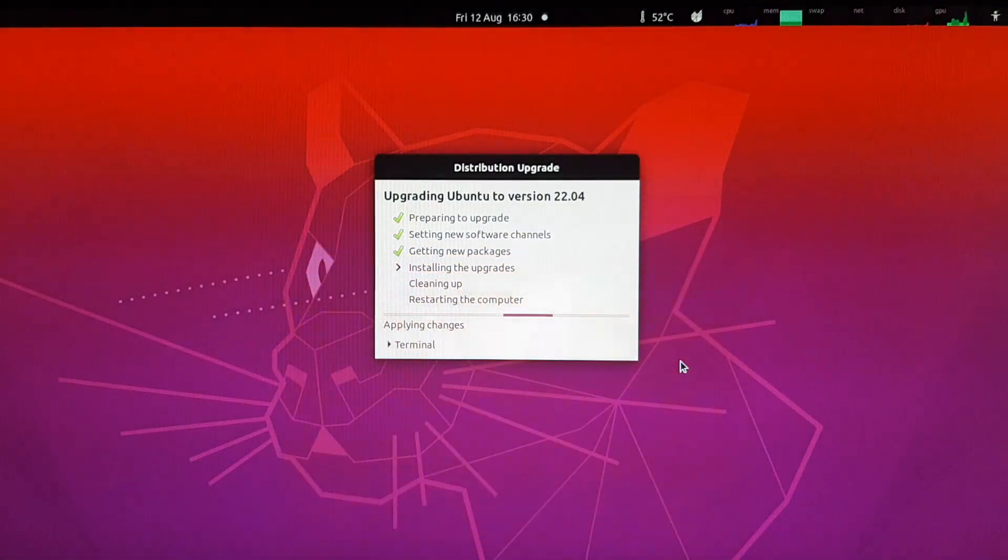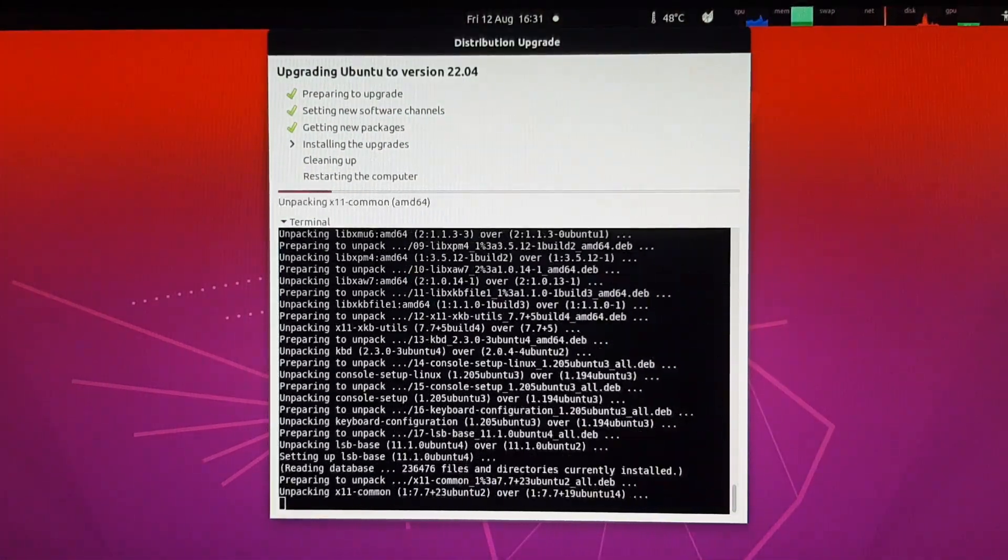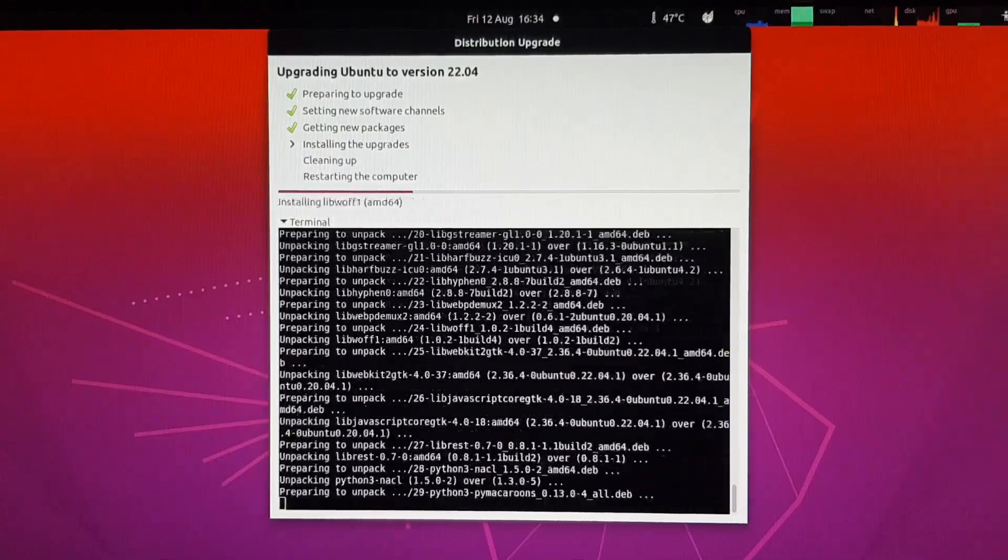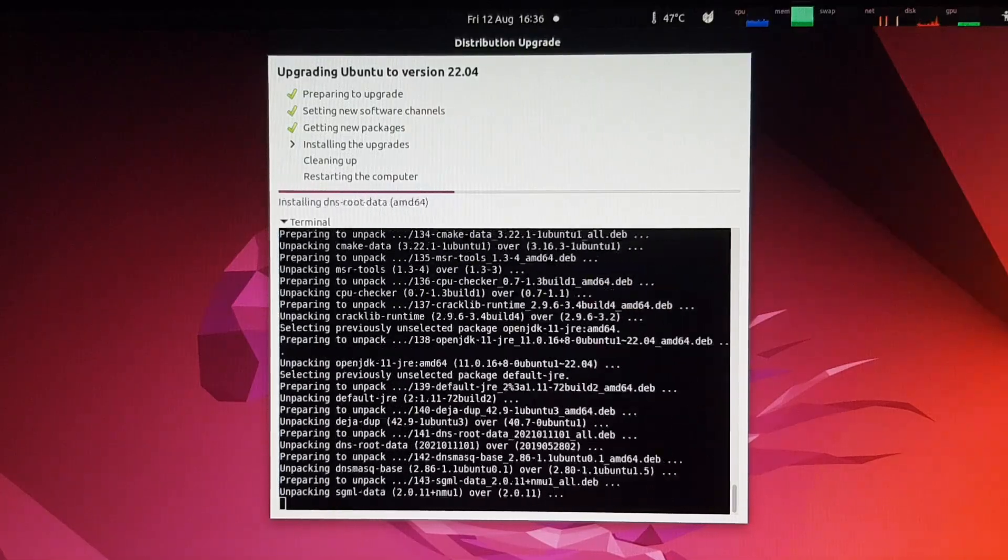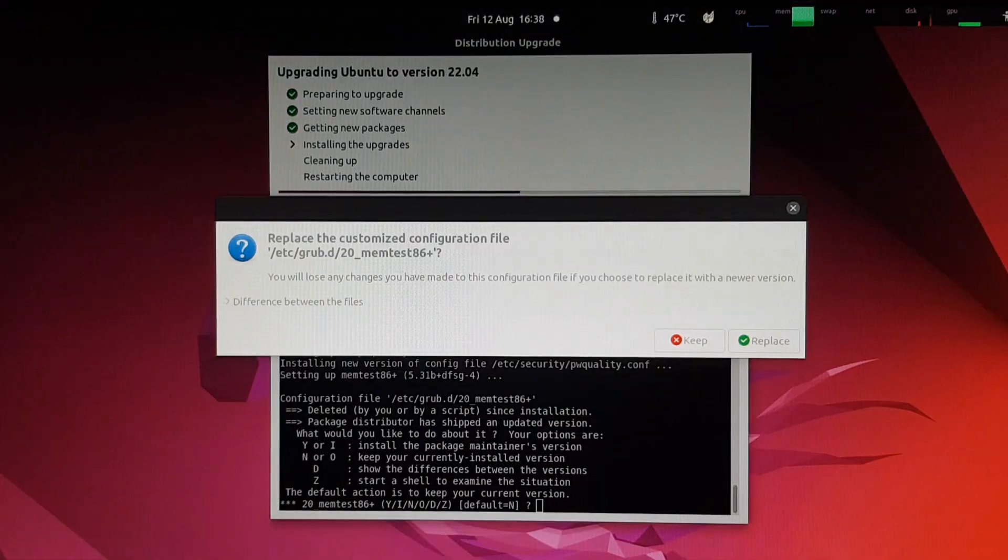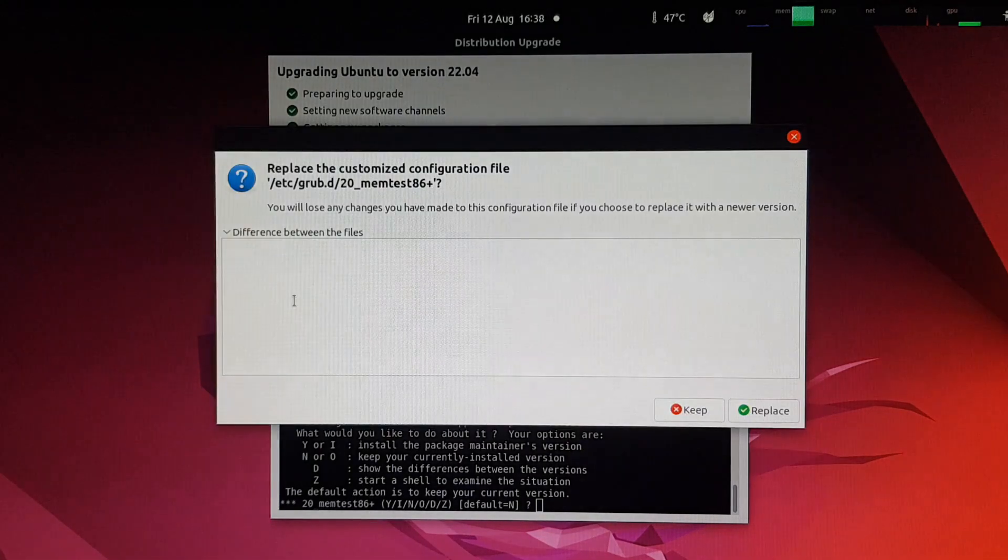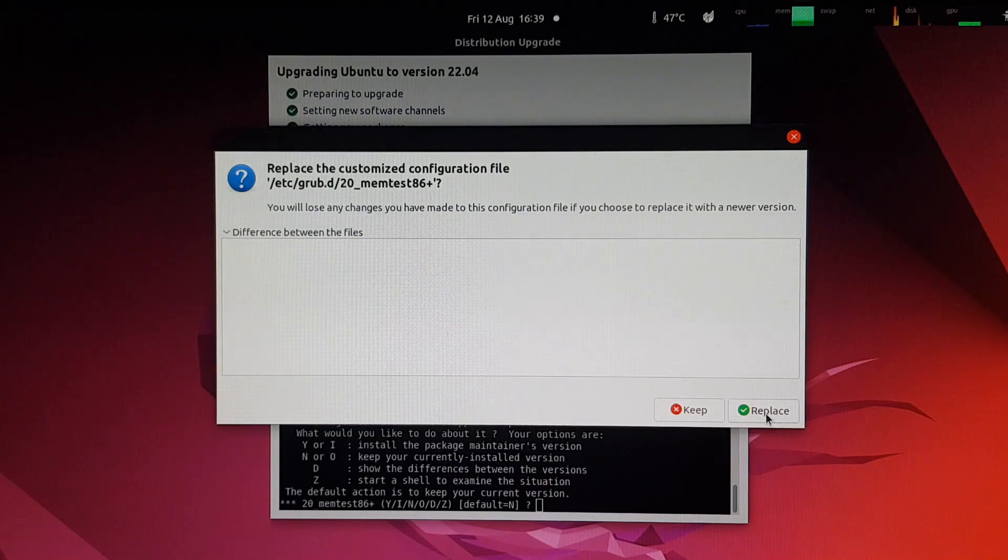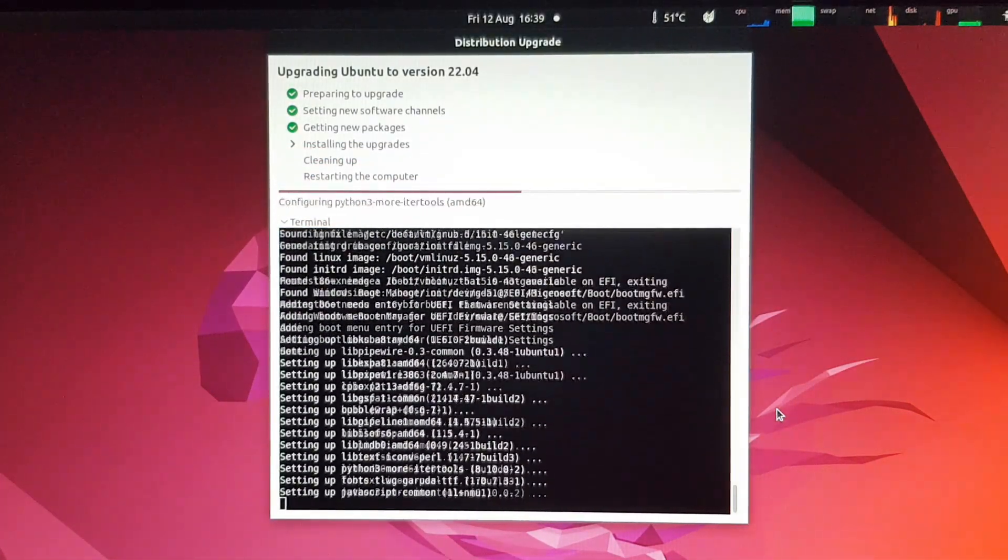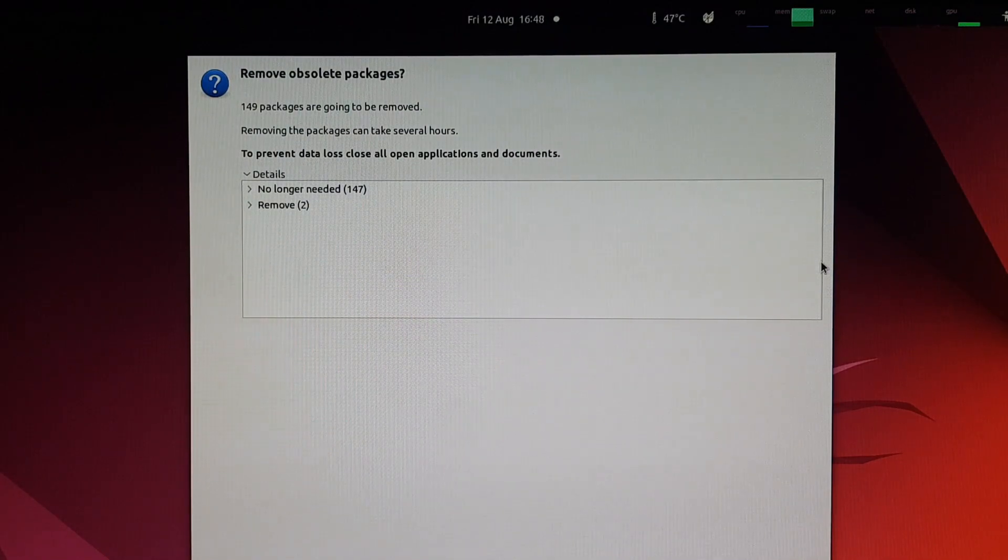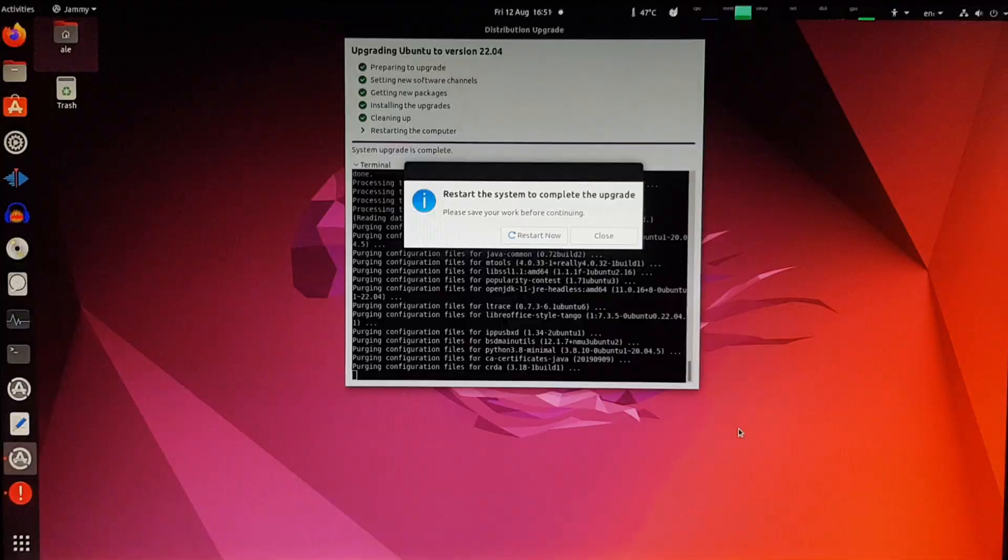And now we have to wait for everything to be installed. You can watch the clock at the top of the screen to get an idea of how long it takes. Now we have to replace some configuration files. It doesn't show any difference, and I haven't edited that file, so I think it's safe to replace it. And some obsolete packages to remove. And now it's time to restart.